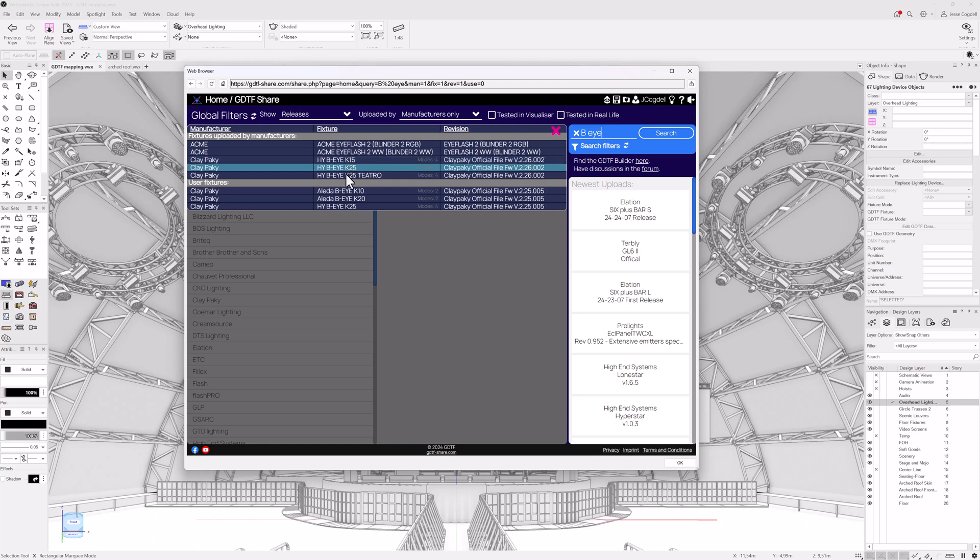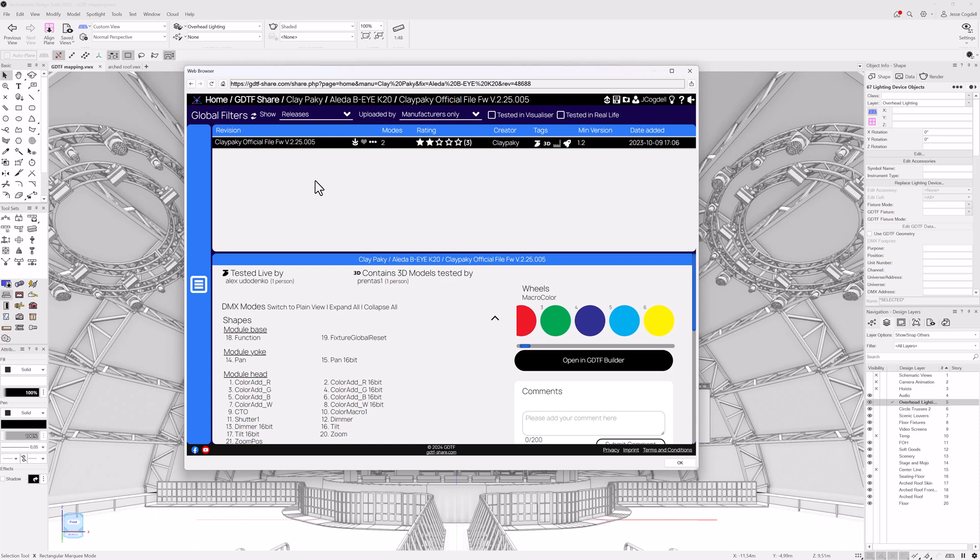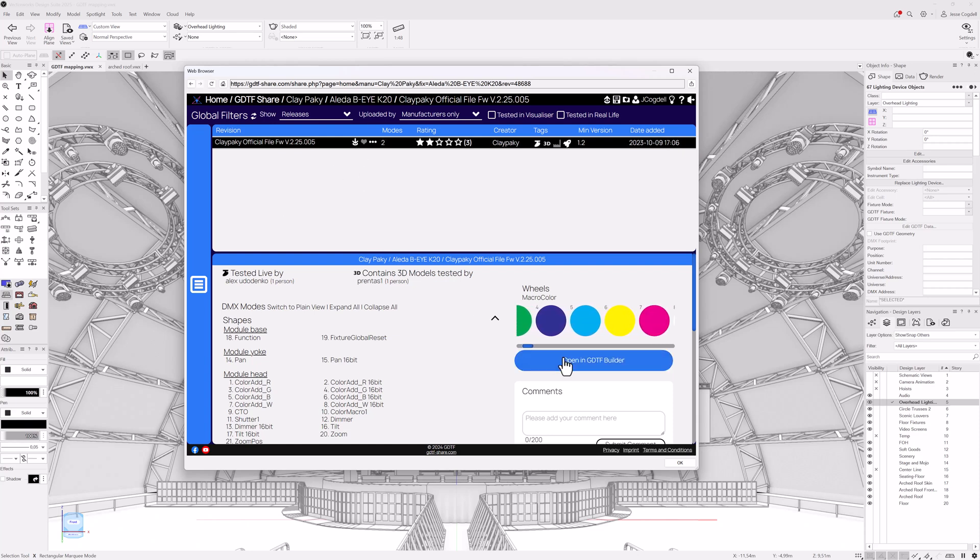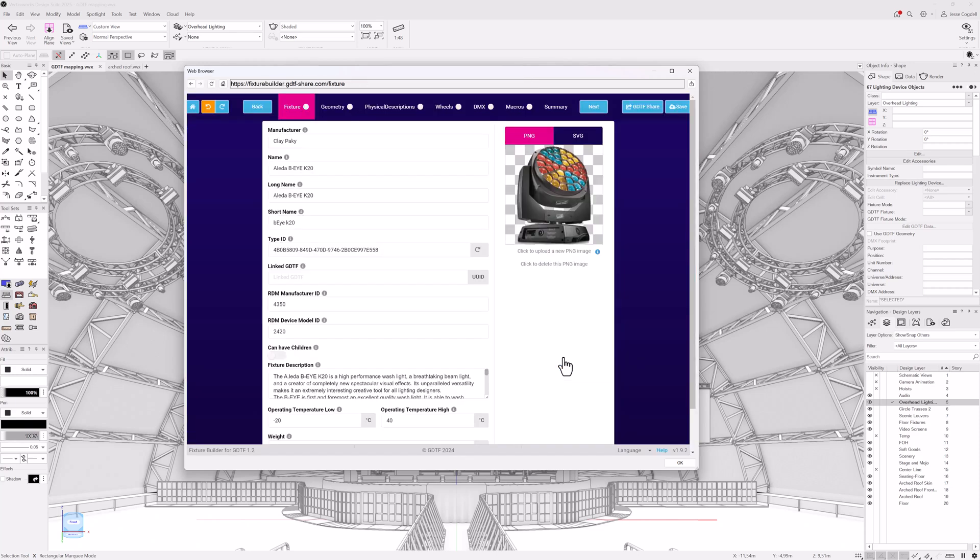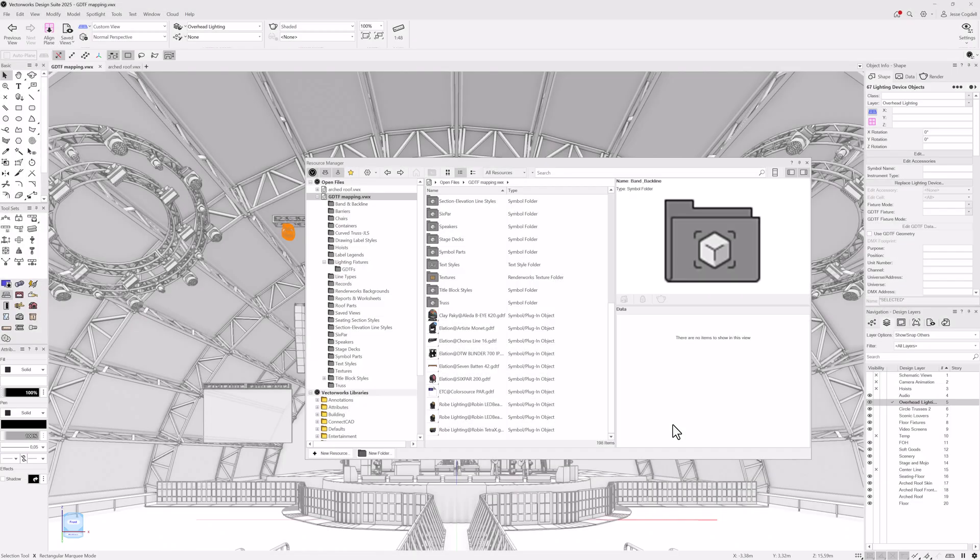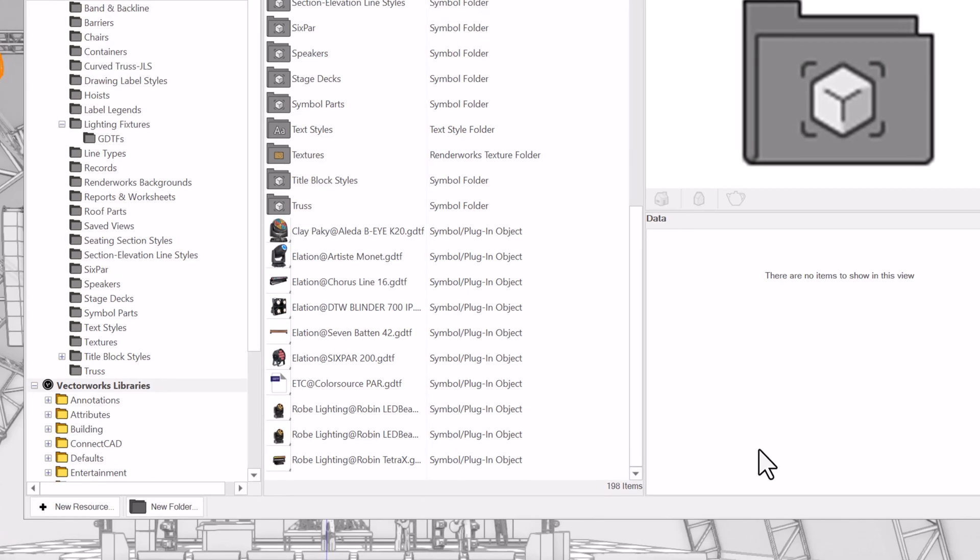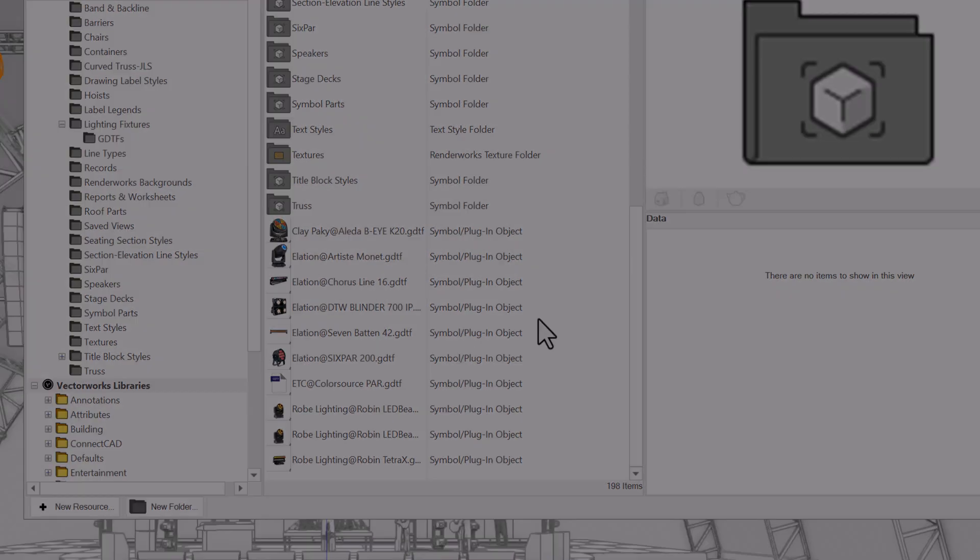Log in and search for what you need. You can download multiple fixtures and also access the builder to view each fixture as needed. After you have finished choosing the GDTFs you want, they will be imported directly into your active file's resources, ready to be used as part of your design.